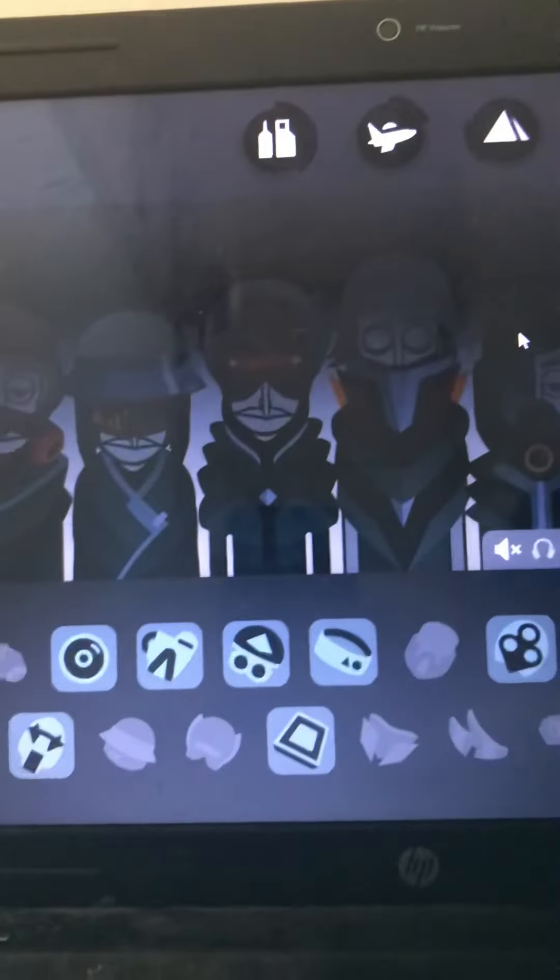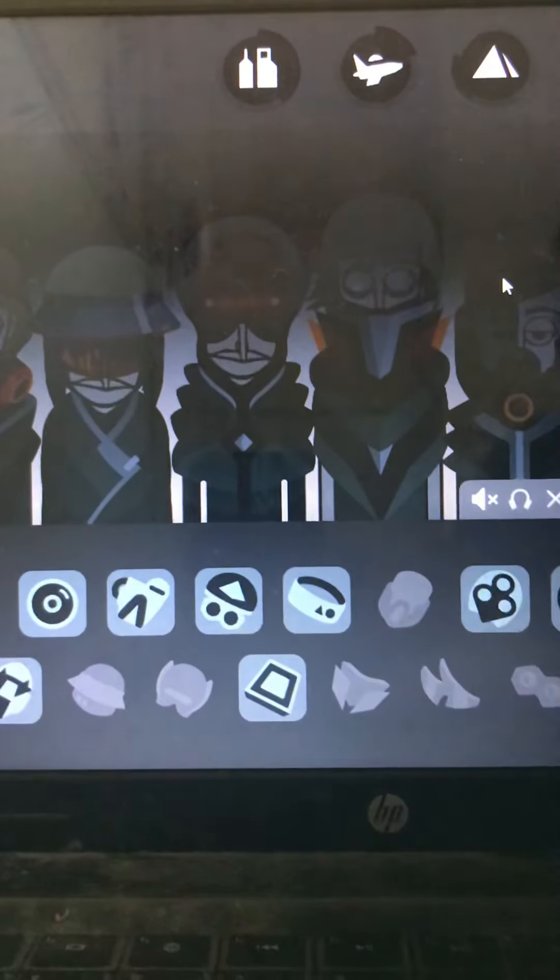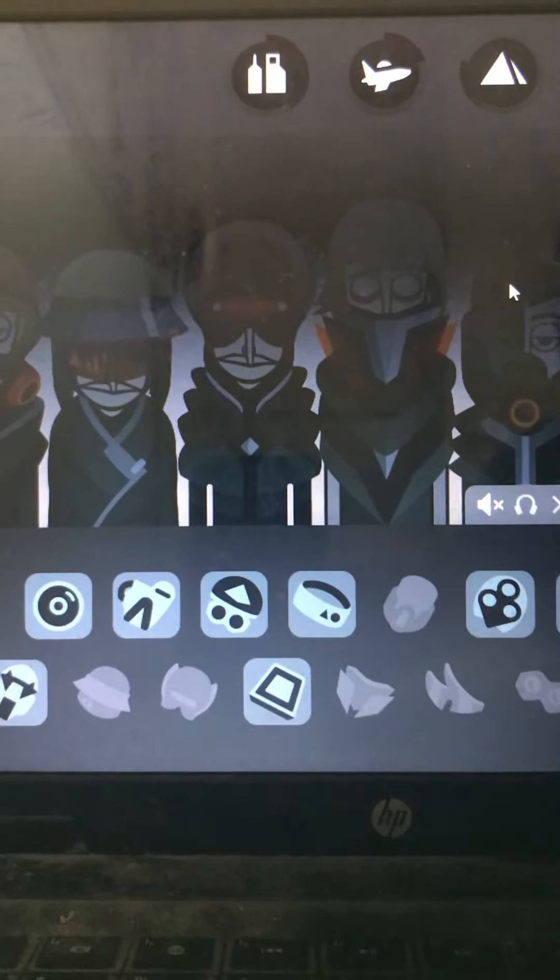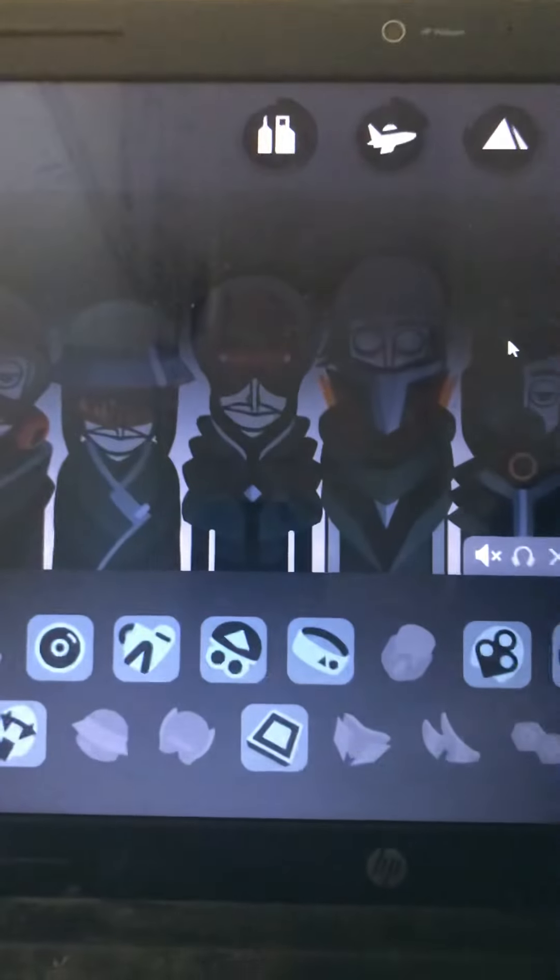Hey guys, I'm back with another featuring video and today I'm going to be featuring Fruity Eats Fruit again. So here we go.